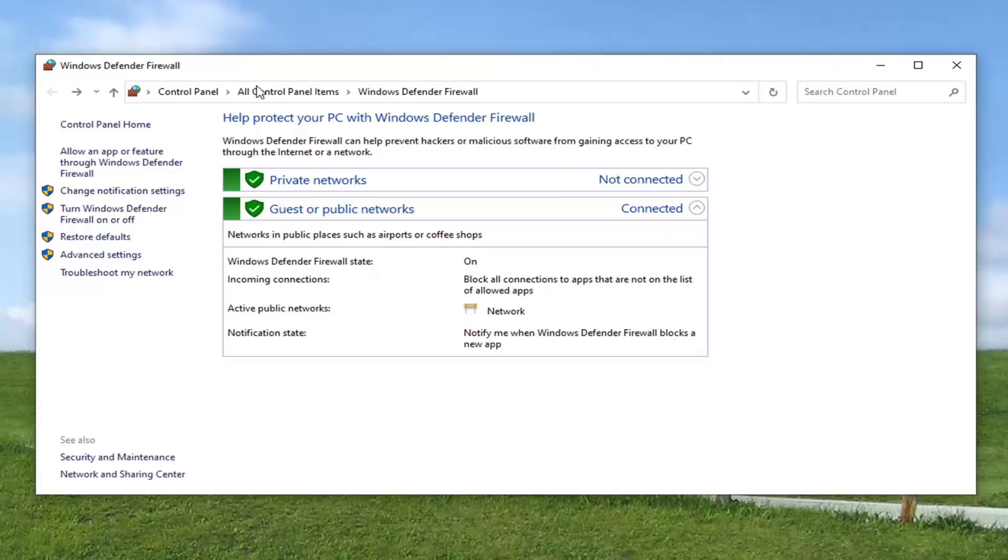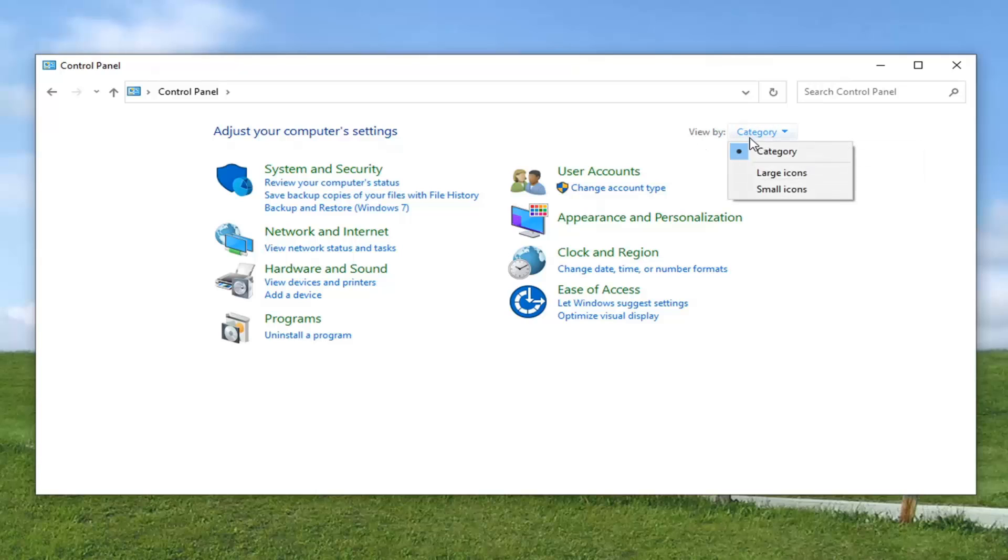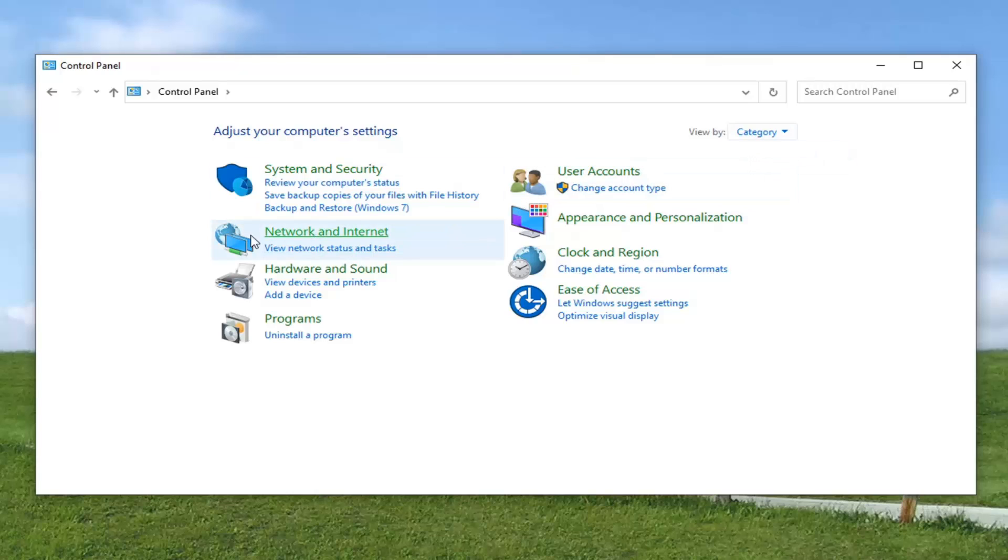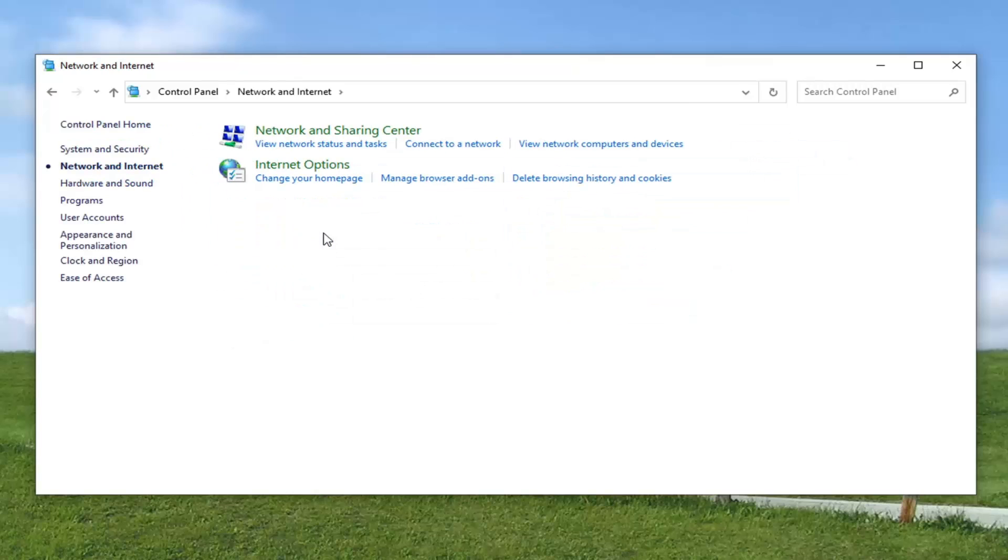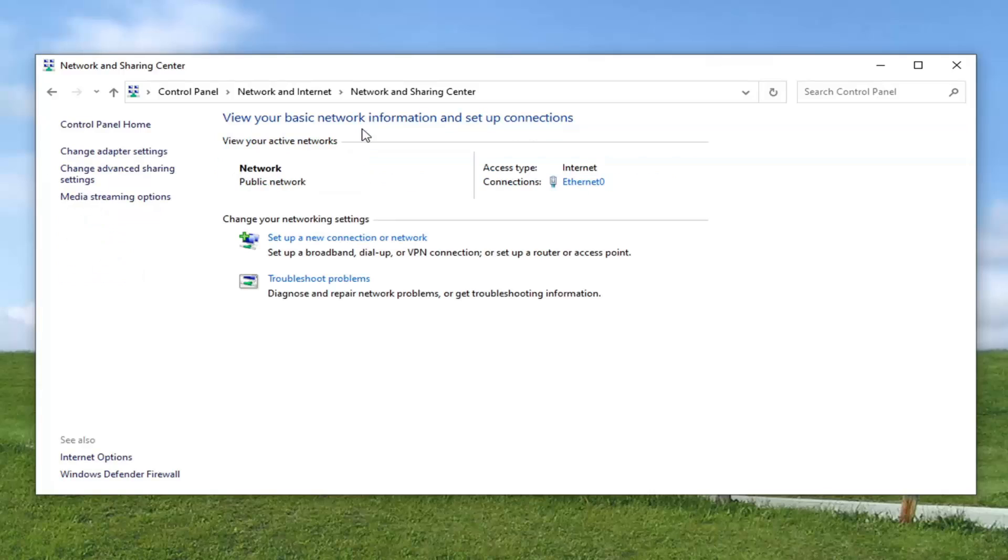And while we are in the Control Panel here, we can go ahead and select the Control Panel button up here. Just to take us back a couple of steps. And it should say View By over here on the right. Select Category View and then select Network Internet. Select where it says Network and Sharing Center. Go ahead and left click on that.